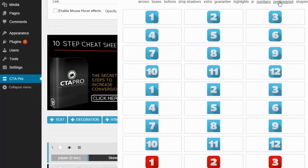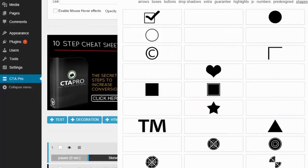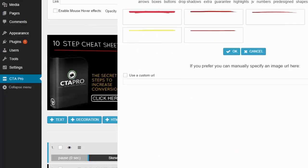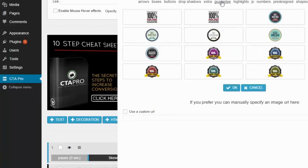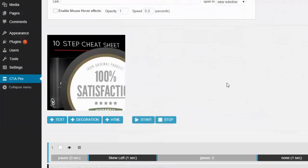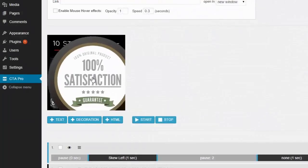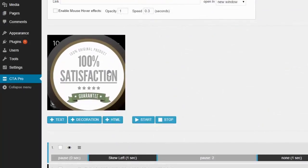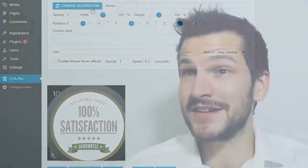If you click on add new decoration, you'll see a library of different elements from underlines and arrows to shapes and buy buttons. These make it extremely fast to design your own styles.